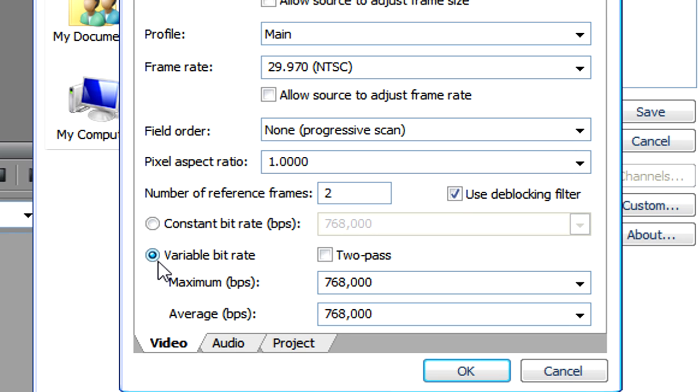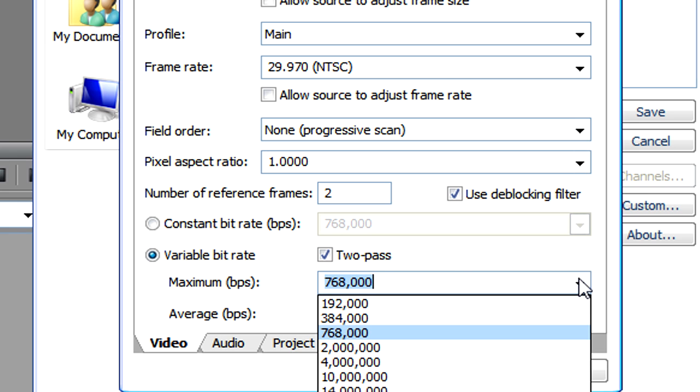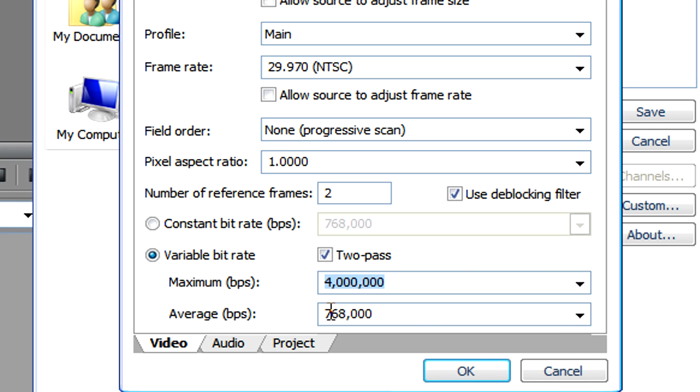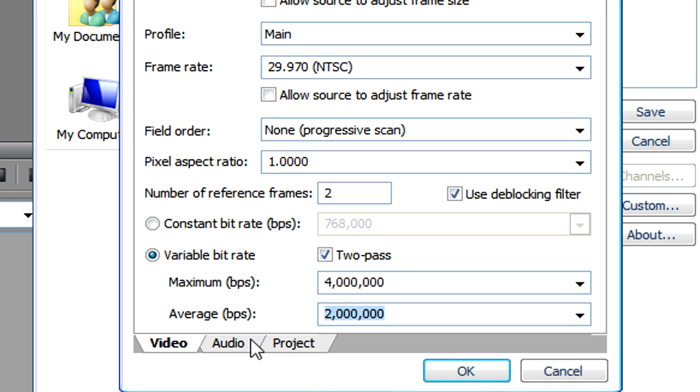And now for this part we need to make sure that variable bit rate is selected. Now for best quality we need to check 2 pass. And where it says maximum bit rates per second we need to go to the drop down and select 4 million. For the average we need to make sure it's 2 million.